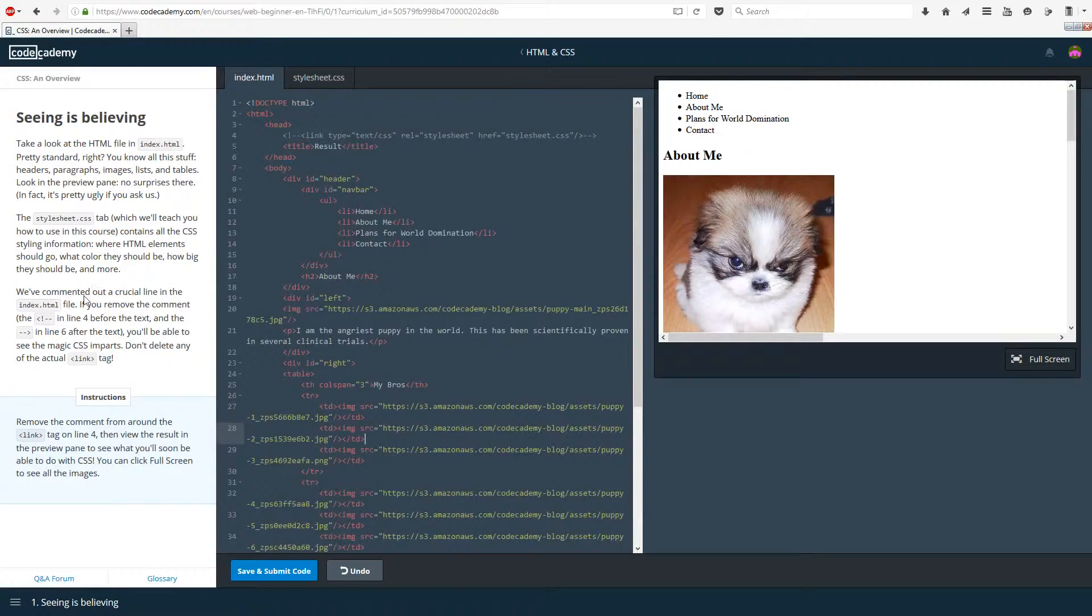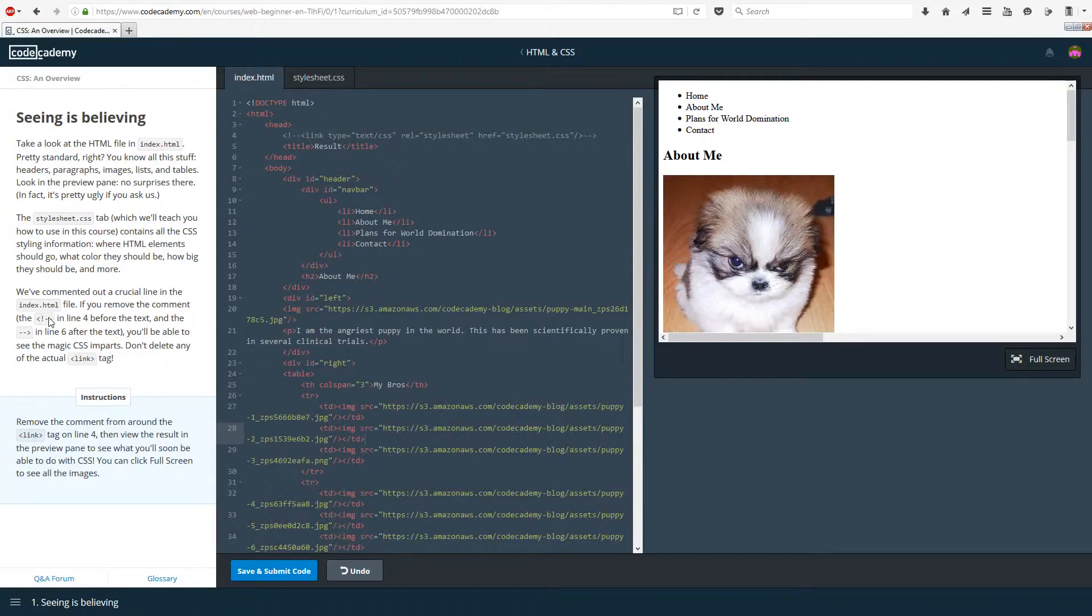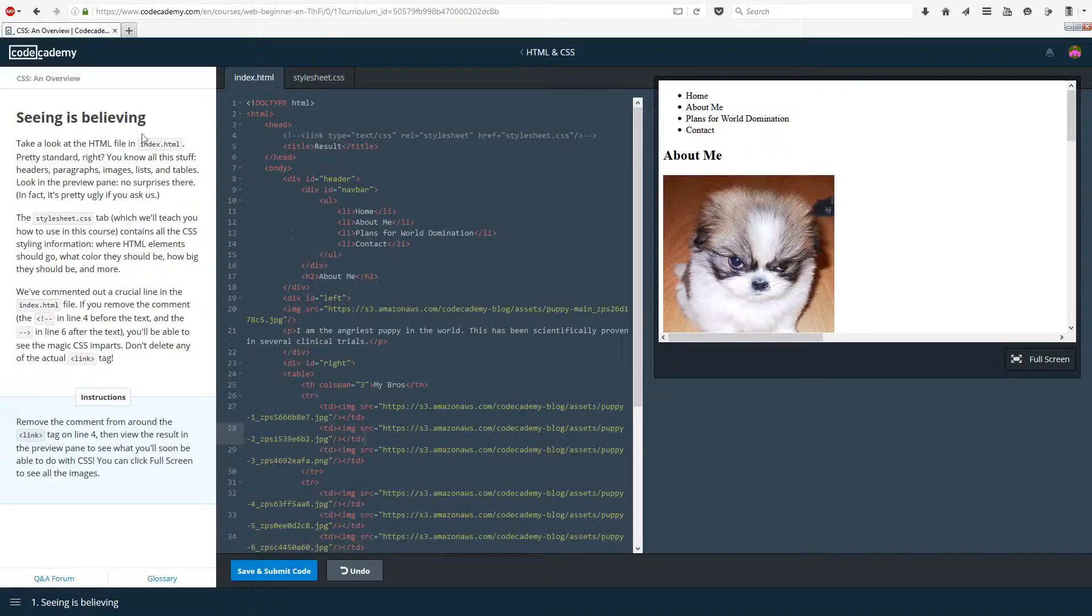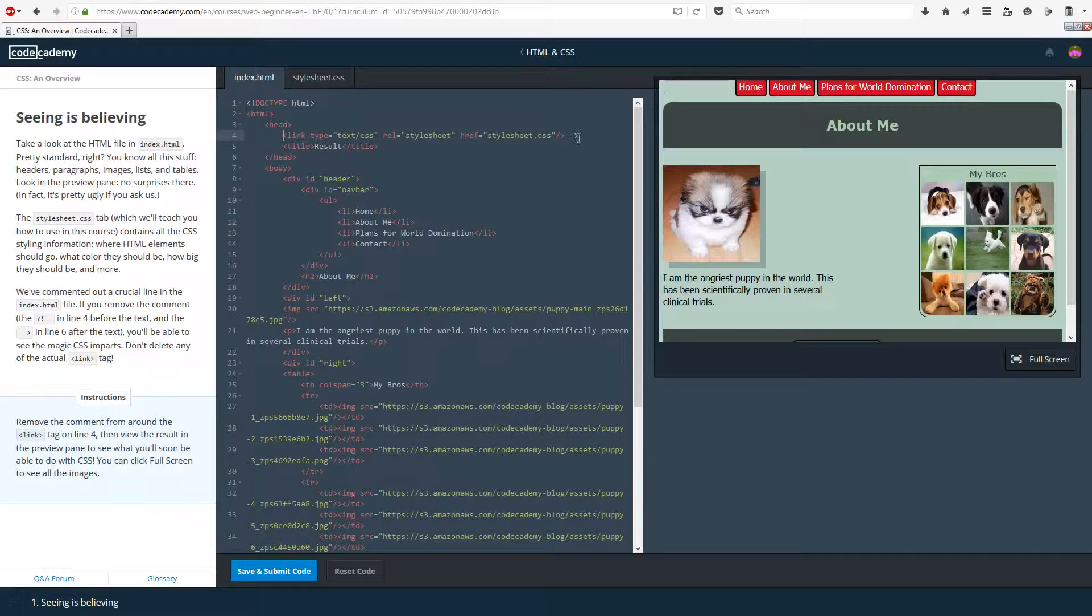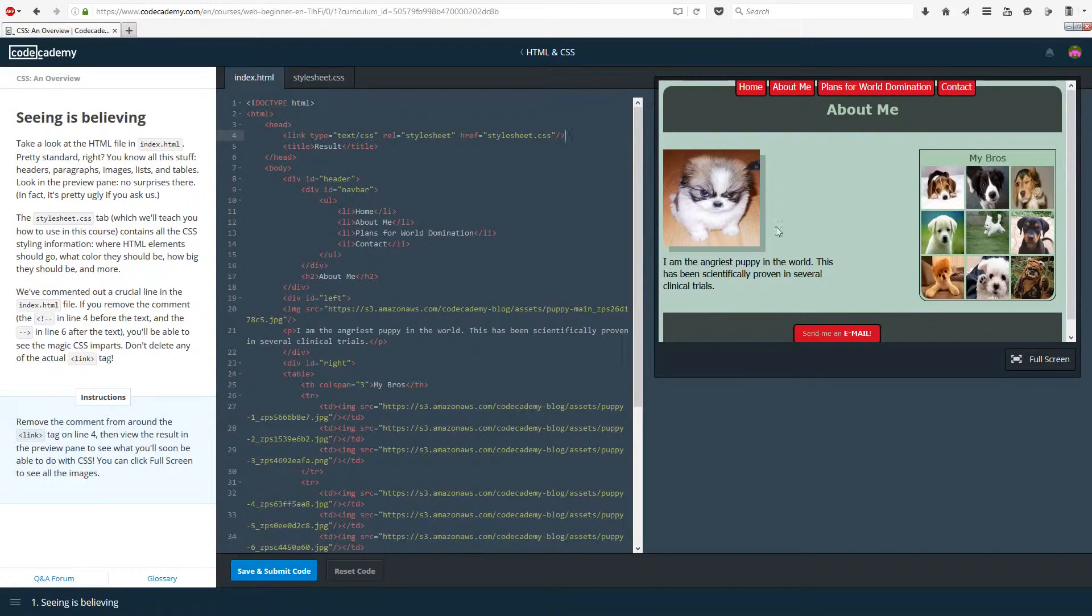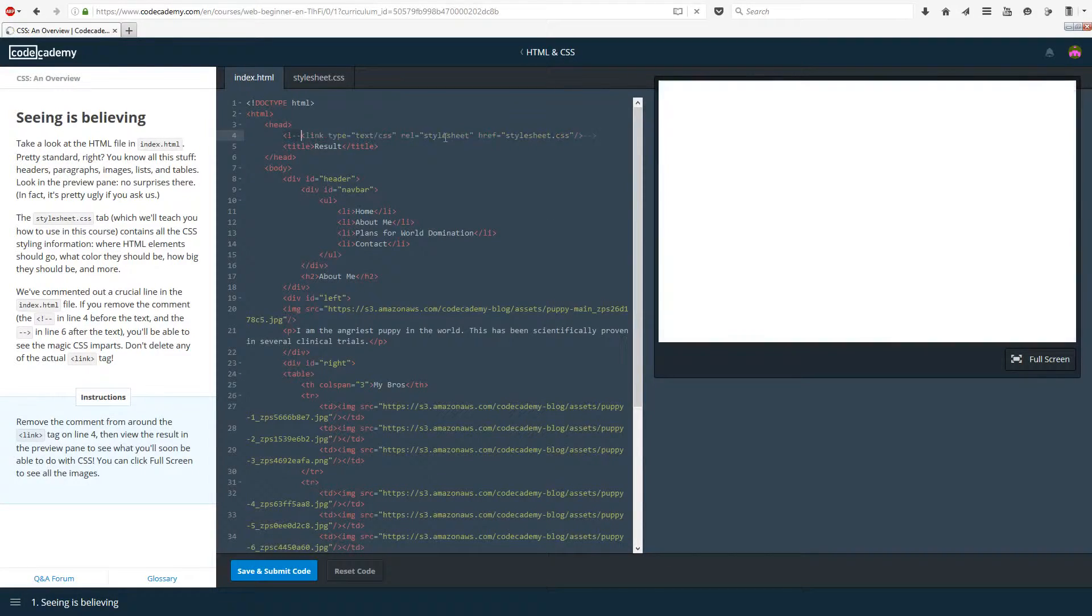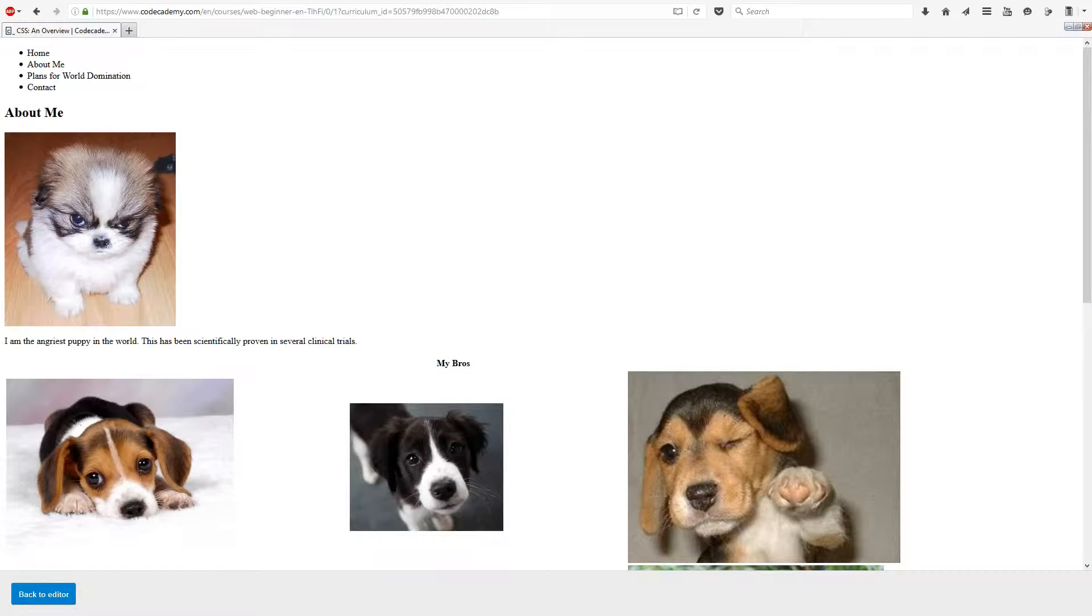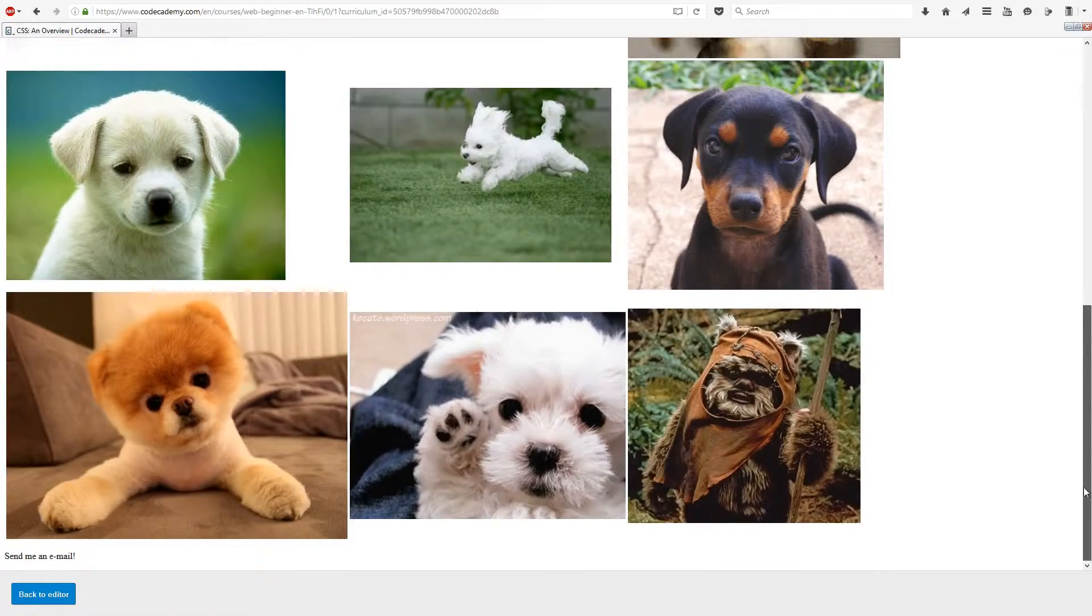We've commented out a crucial line in the index.html file. If you remove the comment, the less than exclamation mark dash dash and the closing one in line 4 before the text and after the text, you'll be able to see the magic CSS imparts. Don't delete any of the actual link tag. Let's do that and see what happens.